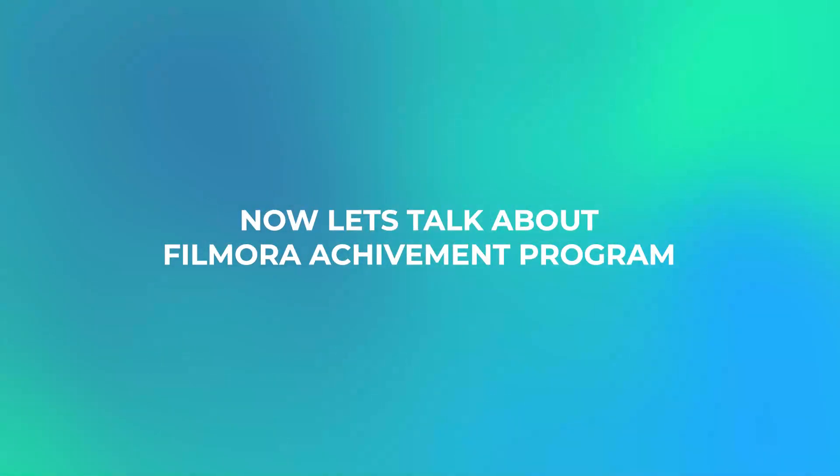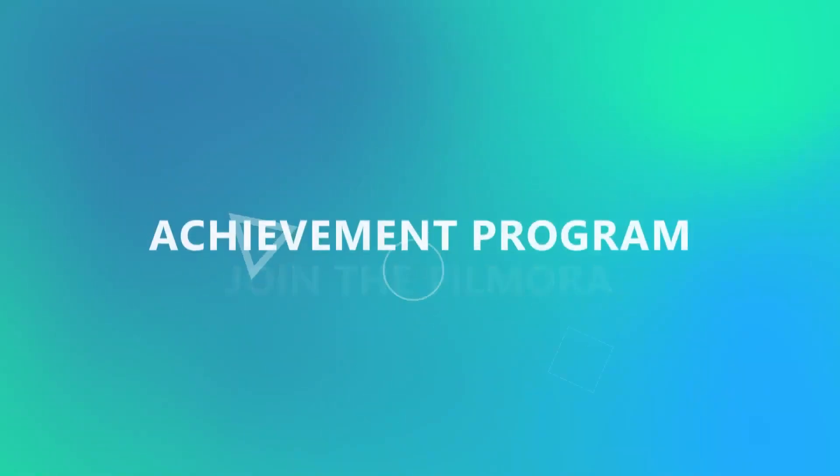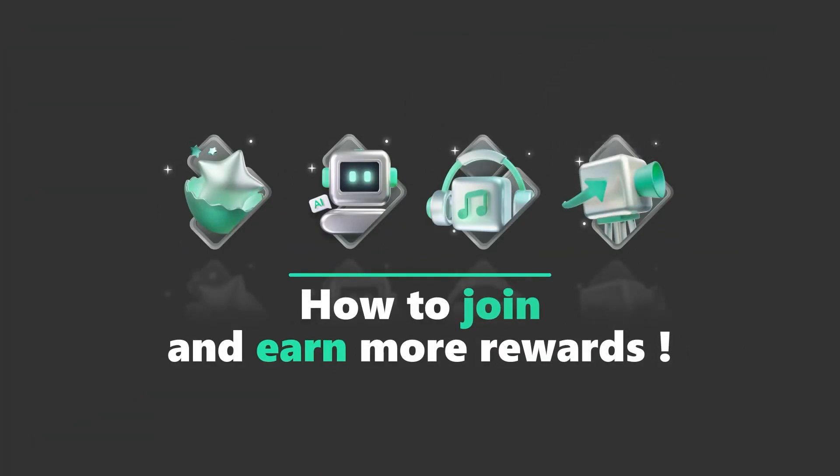Now let's talk about Filmora Achievement program. Join the Filmora Achievement program. Watch this video to learn how to join and earn more rewards.